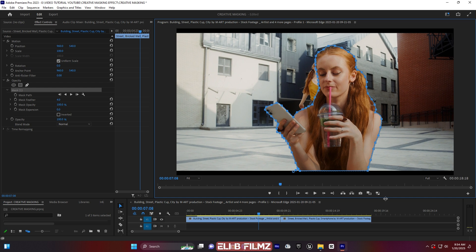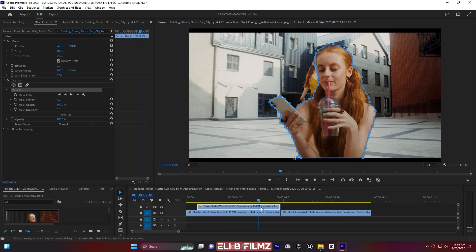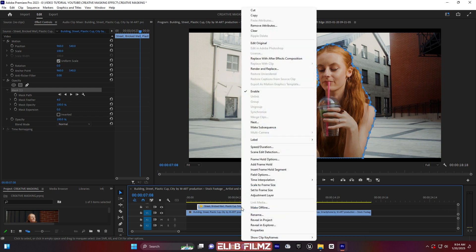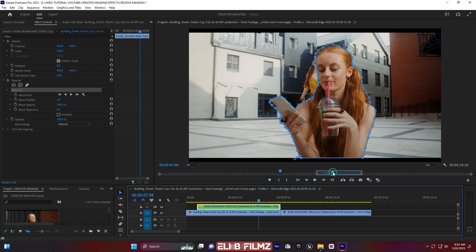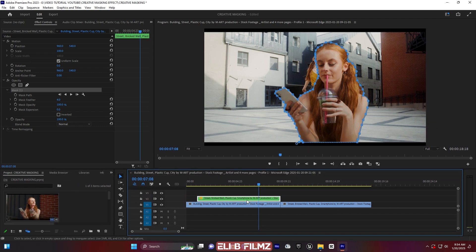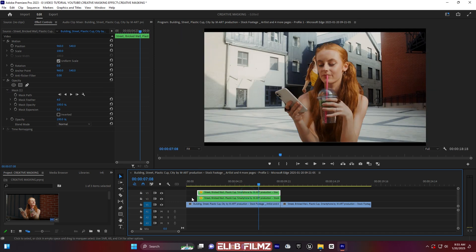Now I'm going to mask the background too. This is the layer of the subject. I'll right-click to change the color label and call it 'Forest' with a green color. Then I have to duplicate this layer. Let me mute the subject layer.